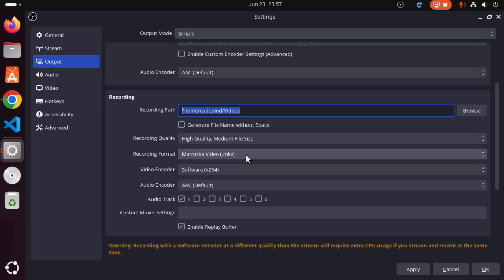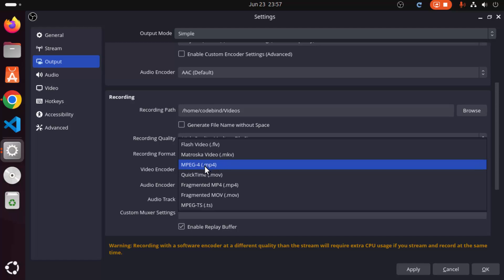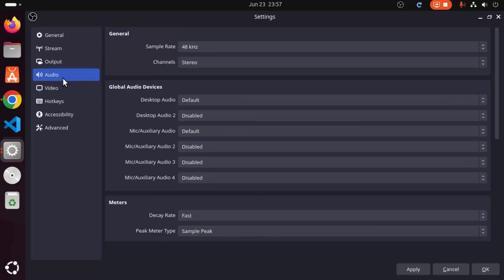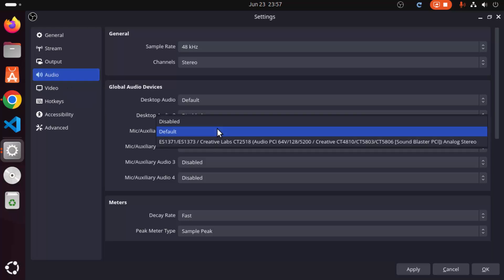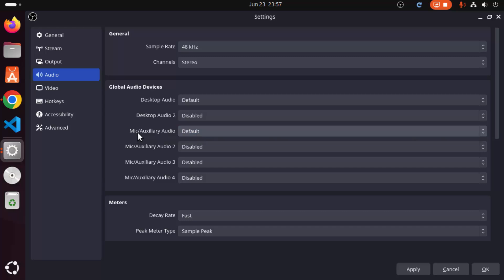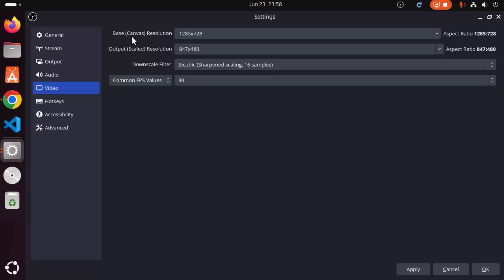The default recording format is MKV, but I prefer to record in MP4 format, so I'll select MP4. You can also configure audio settings here — if you're using an auxiliary mic, you can select it from this section; otherwise, leave it as default. Under Video Settings, you can see the base canvas resolution; I'll leave it as default for now. Click Apply and then OK.